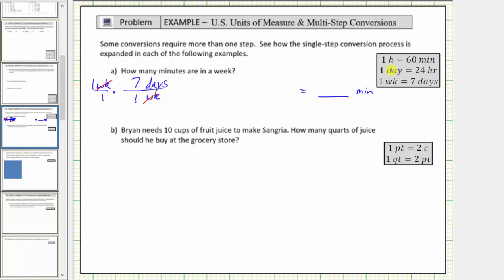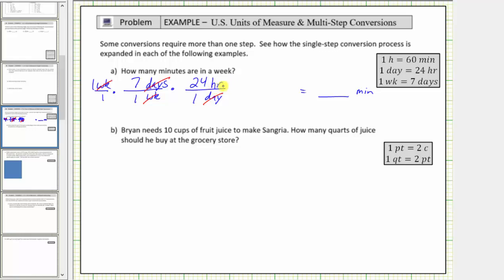We use the conversion one day equals 24 hours to convert days to hours, so we multiply by another unit fraction. We want days to simplify out, so we must have days in the denominator, which means we'll have hours in the numerator. Because one day equals 24 hours, the unit fraction is 24 hours divided by one day. The units of days simplify to one, and now we have hours.